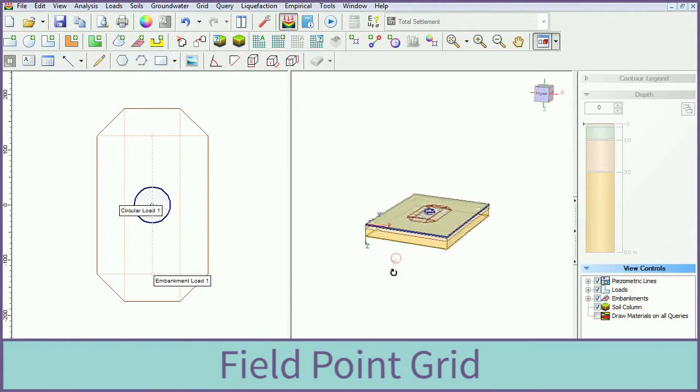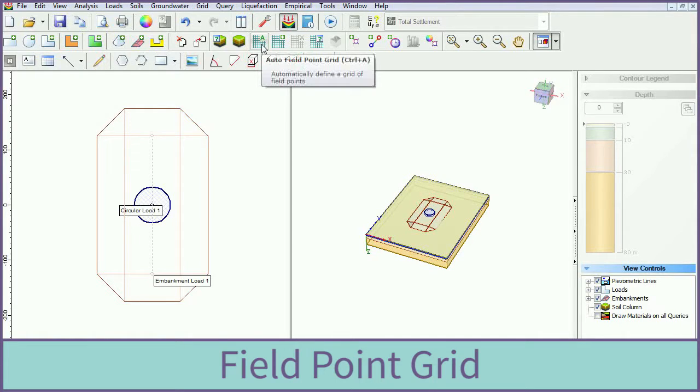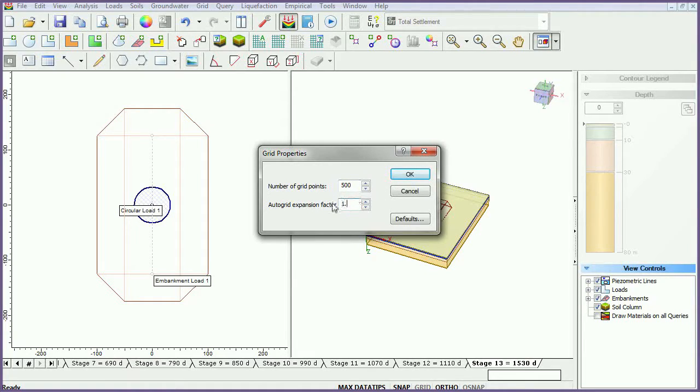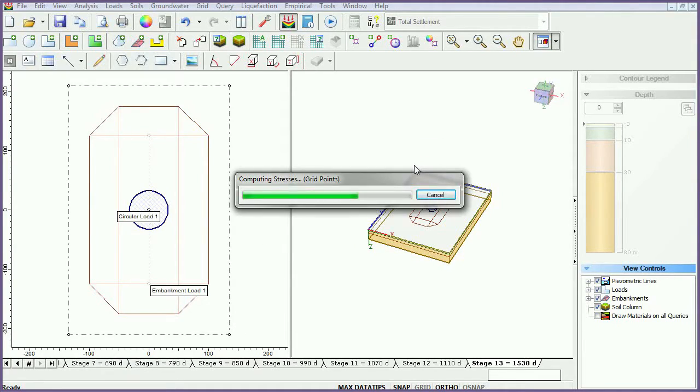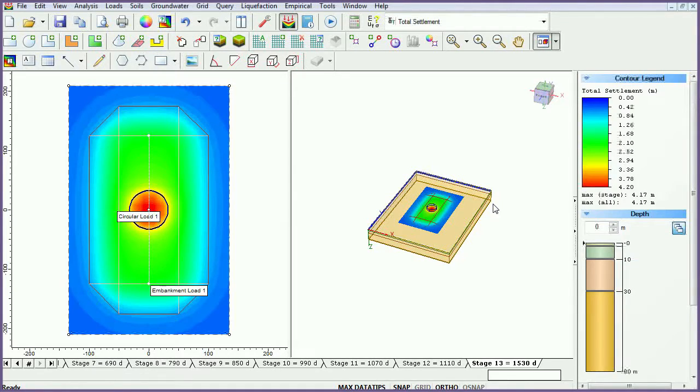We will now create the Field Point Grid. Select the Auto Field Point Grid icon. Set the Number of Grid Points to 500 and the Expansion Factor to 1.2 and click OK. Stress and Settlement are automatically computed throughout the three-dimensional volume, and total settlement contours will be shown.